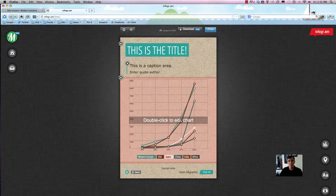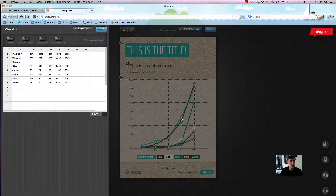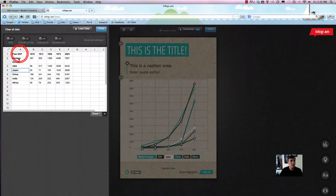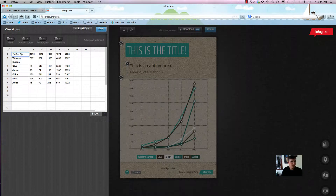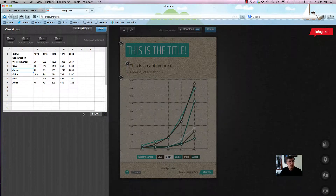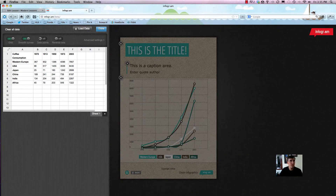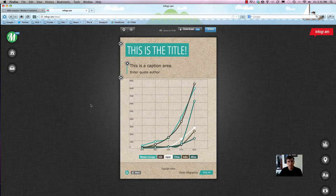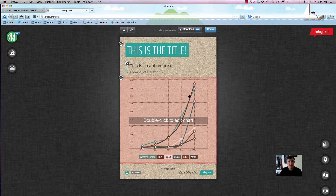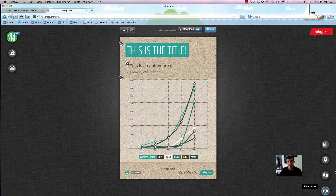Now we're going to do one of the most powerful things: double-click to edit the chart. If you're familiar with Excel, this is really simple — you can just change the values to whatever you want. So instead of 'Past GDP,' let's say 'Coffee Consumption.' You can also change settings like whether the curves are smooth, reverse axis, or show a grid. Hit Done and it quickly reloads — everything is updated.